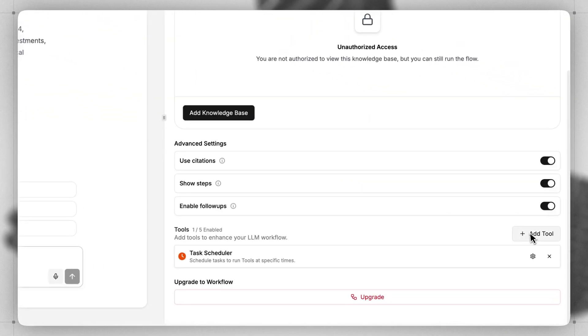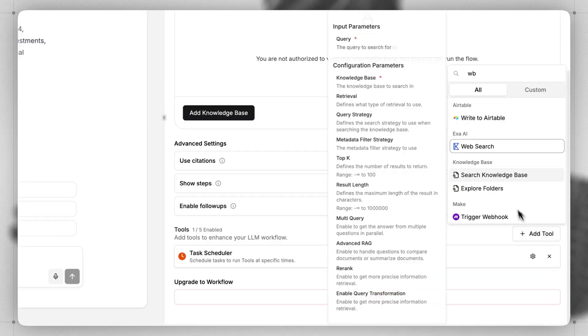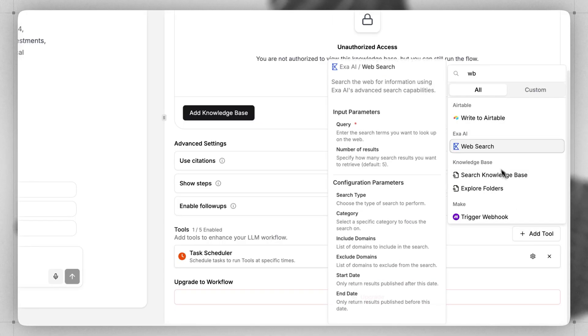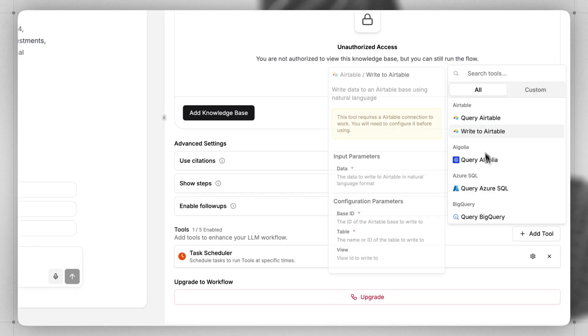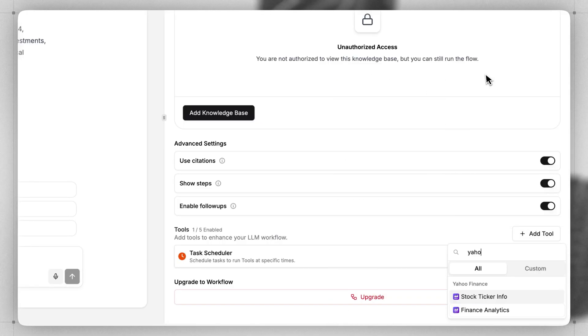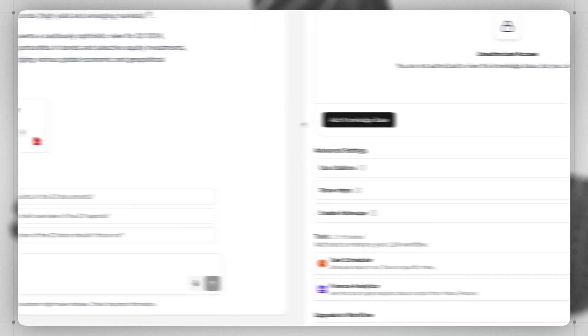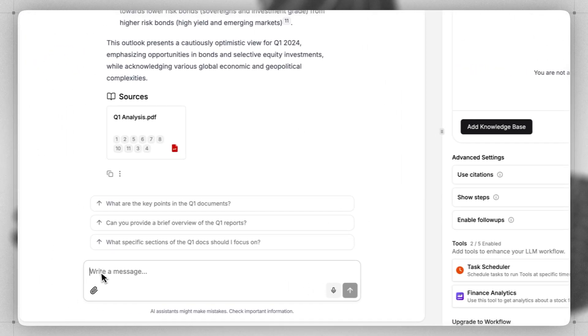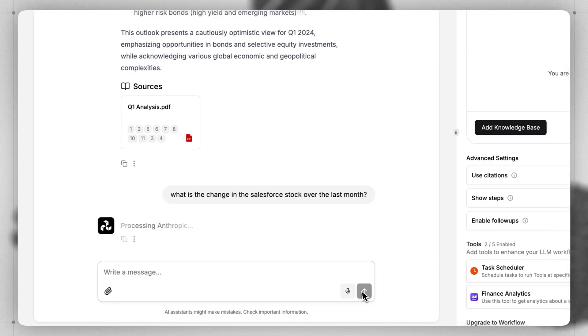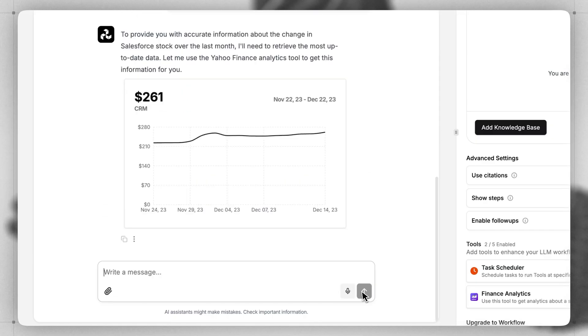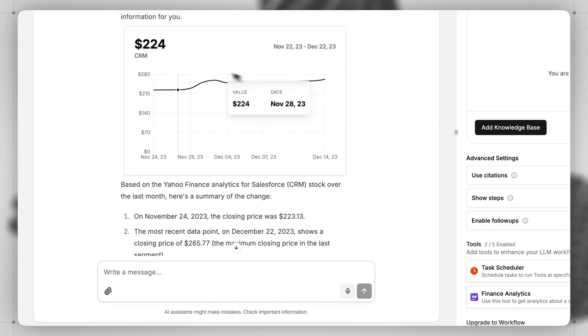You can also add tools like the ability to do a web search, or even give it access to Yahoo Finance Analytics. Let's say, what is the change in the Salesforce stock over the last month? We can see that it uses this tool, then gives us a chart of the Salesforce stock over the last month.